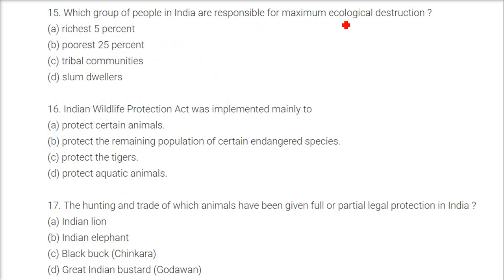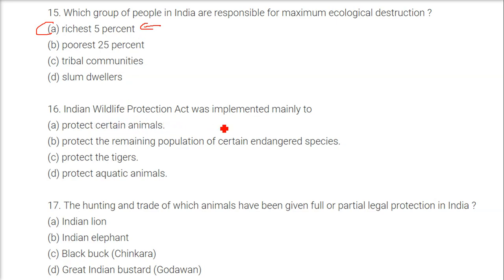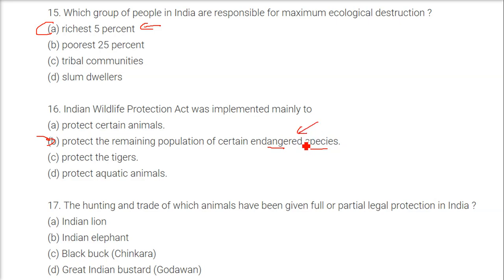Which group of people in India is responsible for maximum ecological destruction? The answer is the richest 5% of the people — and according to the chapter, they also don't take responsibility to replenish or conserve it. The Indian Wildlife Protection Act was implemented mainly to protect the remaining population of endangered species, since some species like the cheetah and pink-headed duck have already gone extinct.